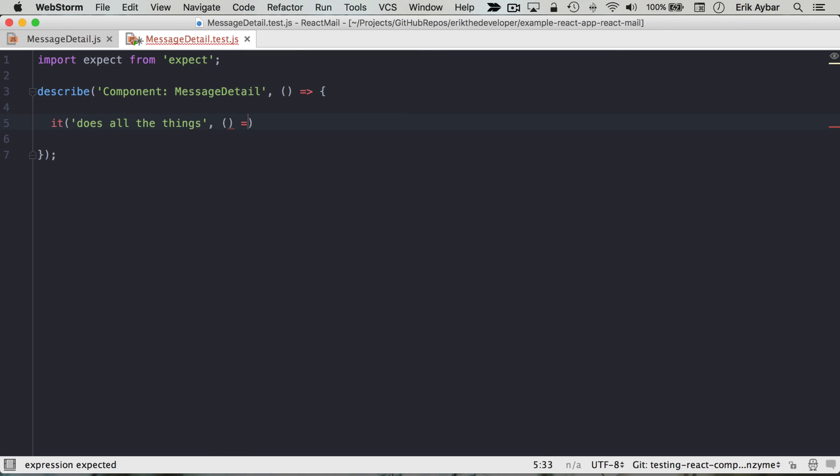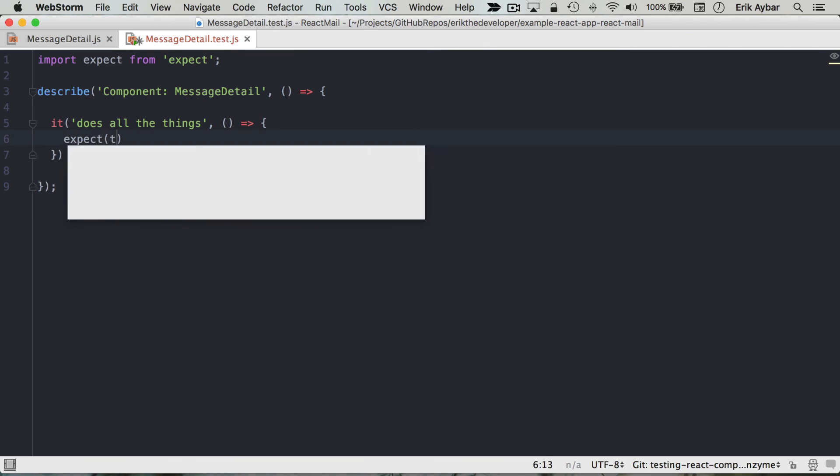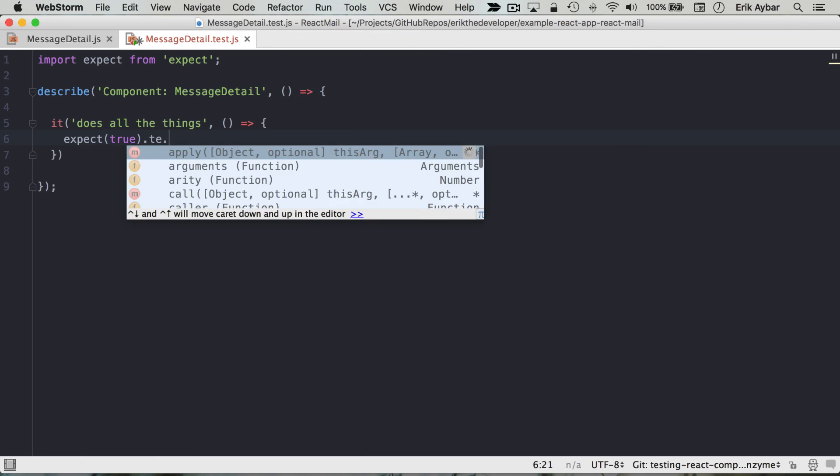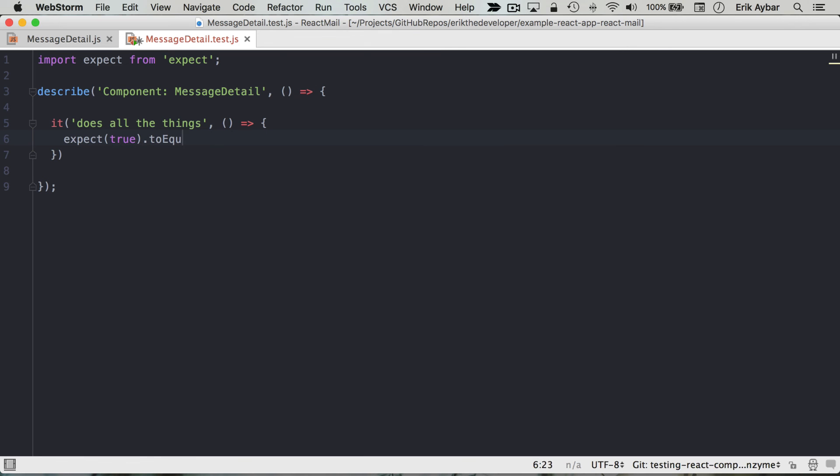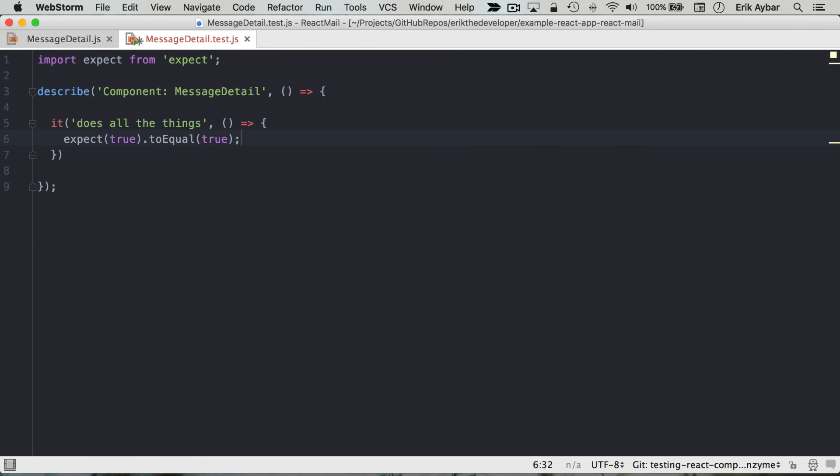And here I'll just make a simple assertion we will expect true to equal true. And so we can just run this and make sure that Mocha is set up.